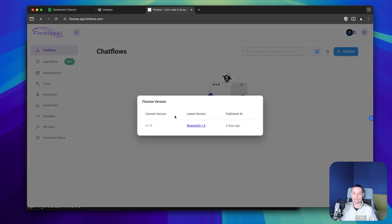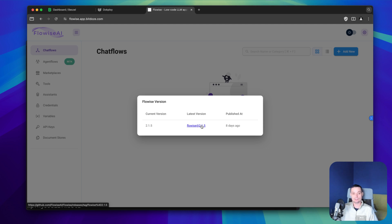Right now you can see we're using the latest version of Flowwise as well. So in this way you can easily update Docker Compose images or applications within Dokploy. I hope you enjoyed the video — if you like what you saw, don't forget to like and subscribe.